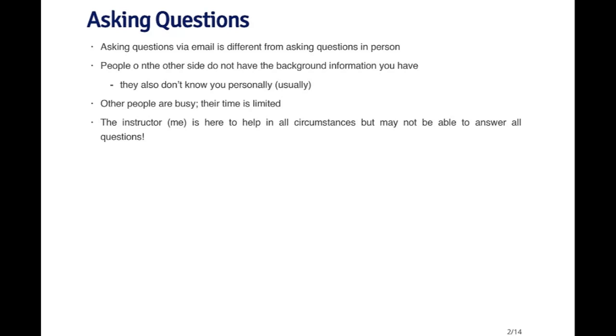Keep in mind that other people are very busy and their time is limited. Although they may be willing to help you by answering a question, they may only have a certain amount of time to devote to answering that question. Now I am here as the instructor to help you in all circumstances, but I may not be able to answer all possible questions. You're going to want to use the resources that you have available to you in this course.